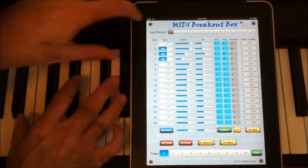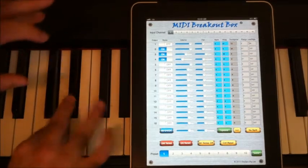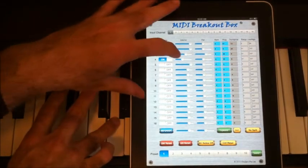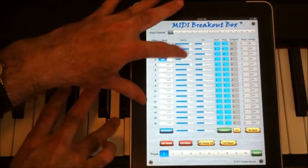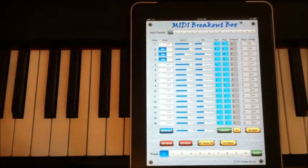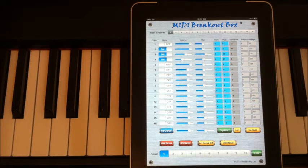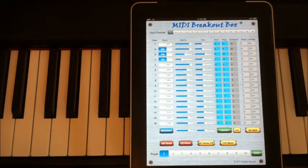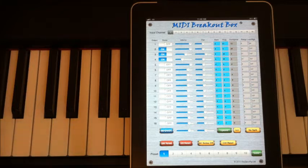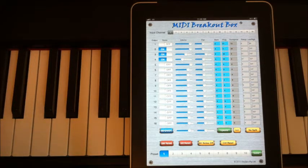OK. So that's the breakout box. And you can see that allows me to mix my instruments together. Now this is version 1.5, which isn't yet released on the App Store, it should be out shortly.